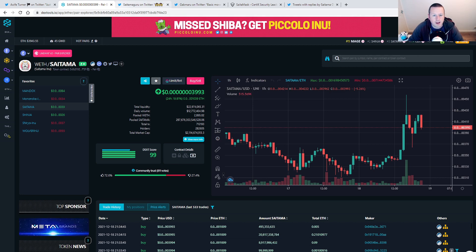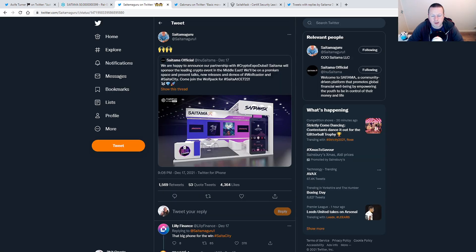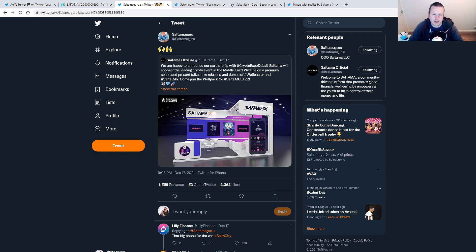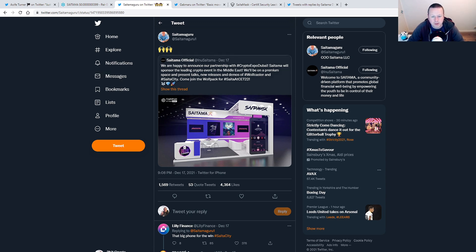So why are people getting back in? We've had a couple of really good announcements recently. We got this official announcement yesterday in which Saitama will be at the Crypto Expo in Dubai and also a sponsor of the leading crypto event in the Middle East. And that happens in March. That's pretty exciting. Big news.